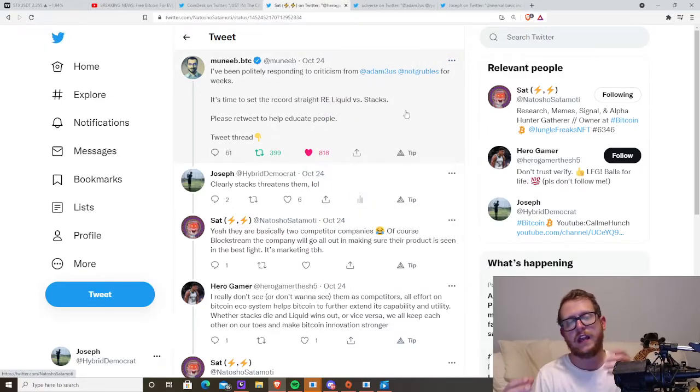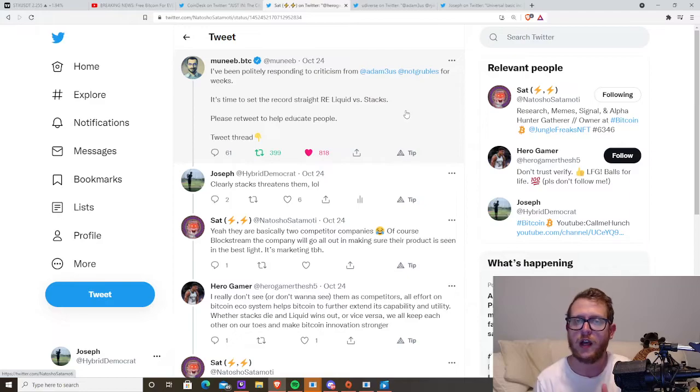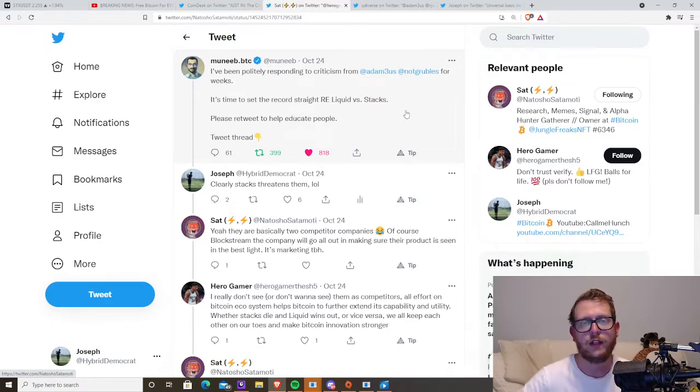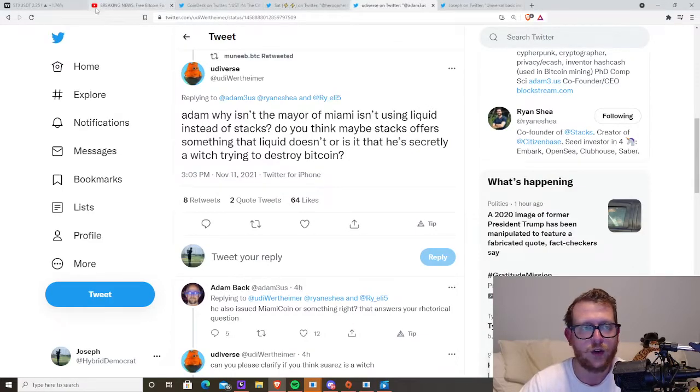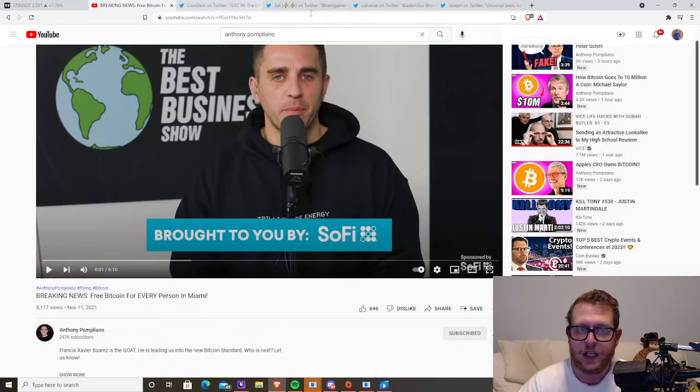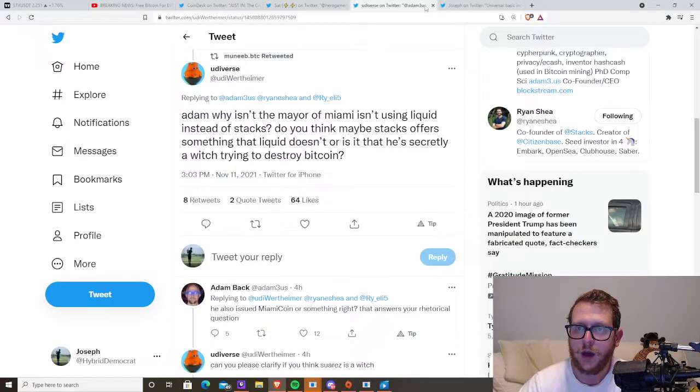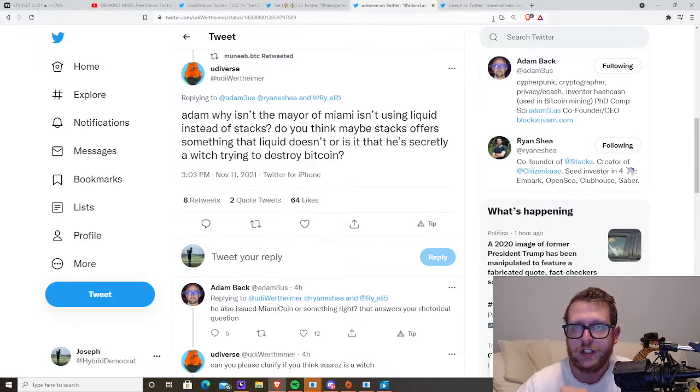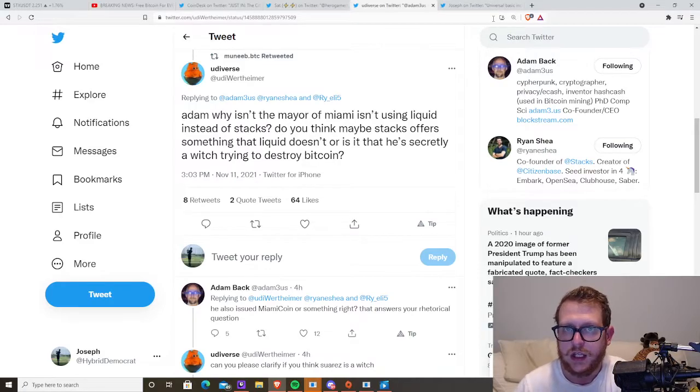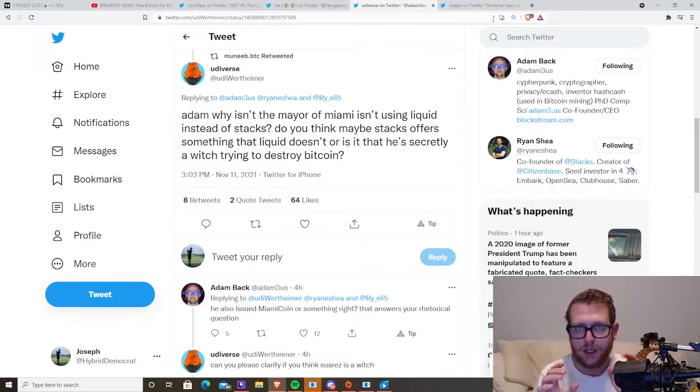And at first on Twitter, it started kind of a debate between developers and not a lot of people are interested in it. Right. Now you've got these big crypto guys, Udiverse, Anthony Pompliano. They're starting to talk about stacks. Right. Which means it's kind of bubbling.